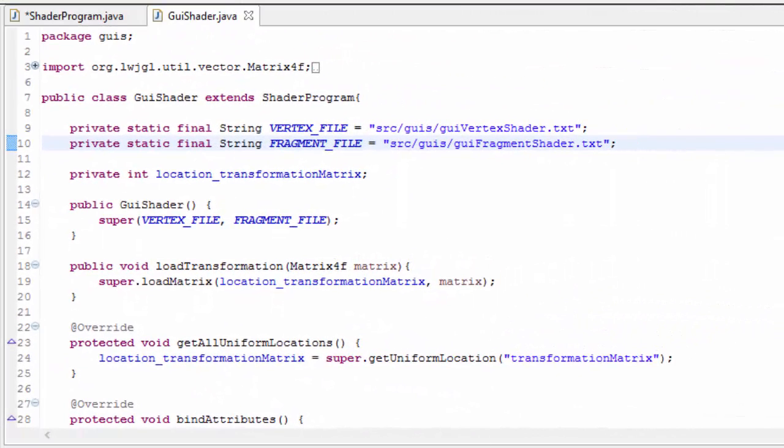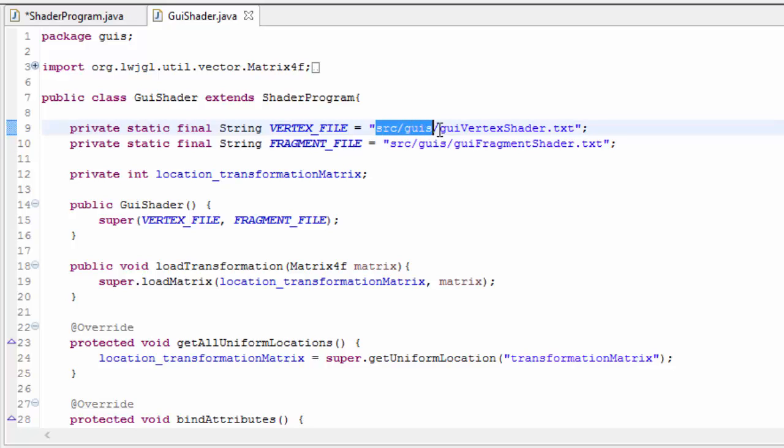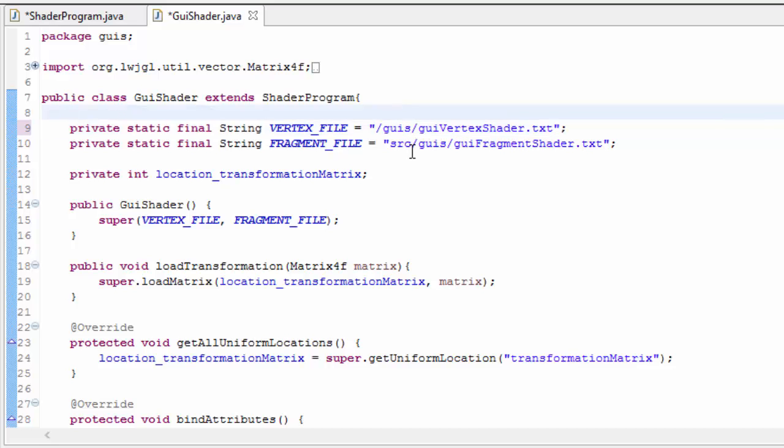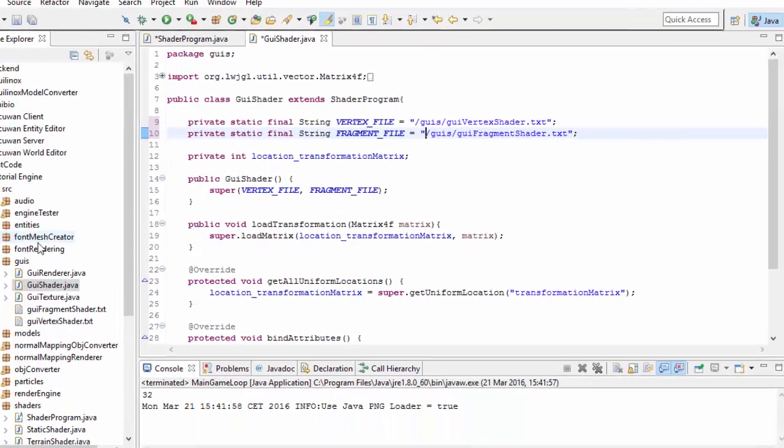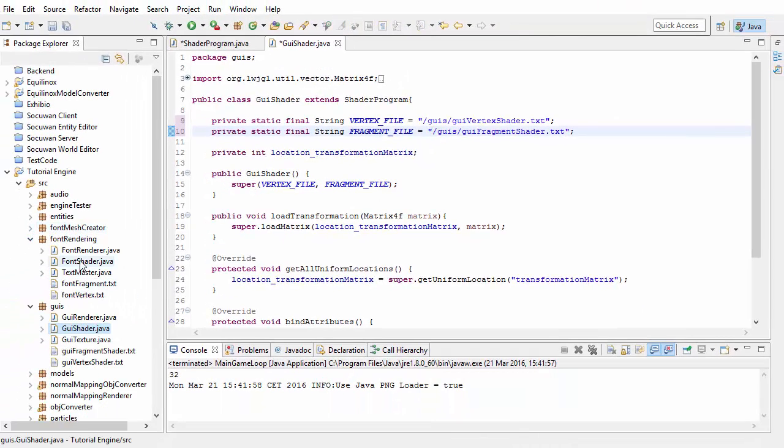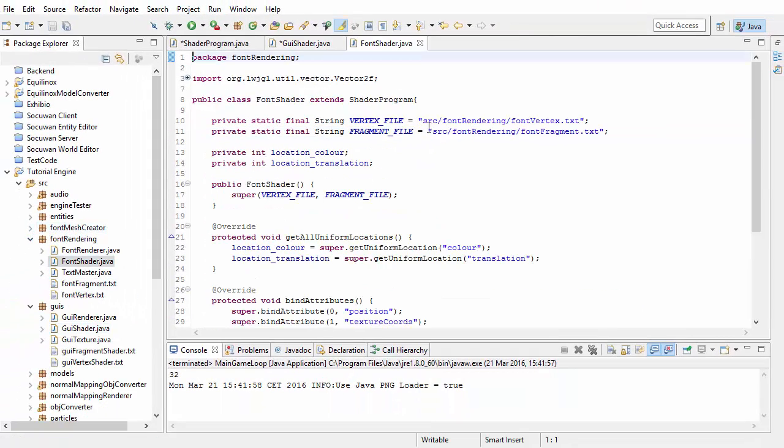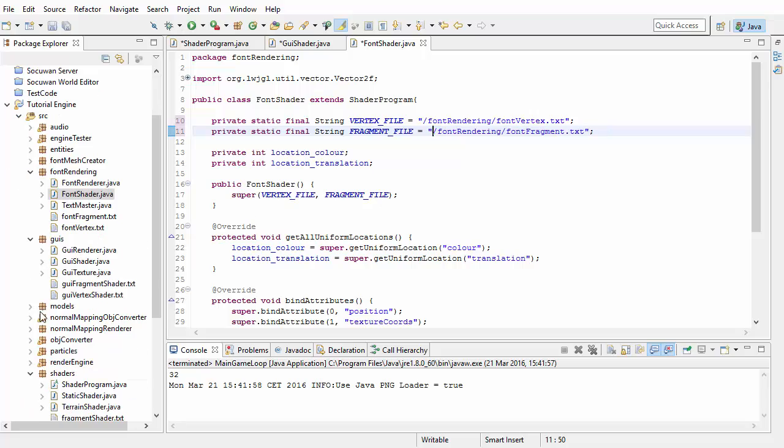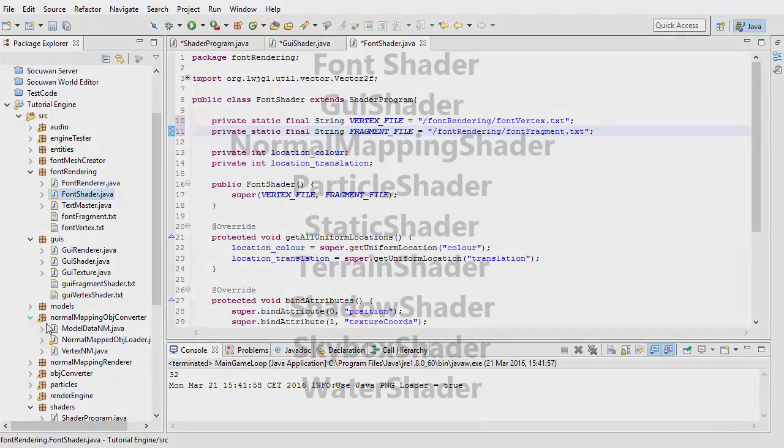Unfortunately, if you have a look in your GUI shader class, the file path that we're currently using is source slash GUIs slash GUI vertex shader dot txt, so we need to remove the source part here, but make sure to leave in that first slash. And unfortunately this is the same for all of our shaders in the whole project, so you need to go through all of your shader classes and remove the source part of the shader file paths.